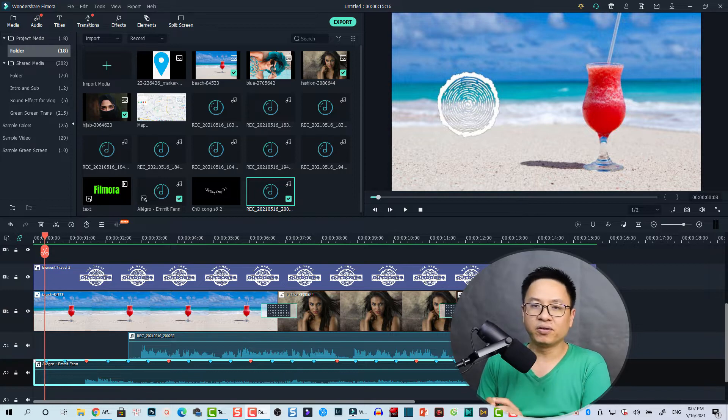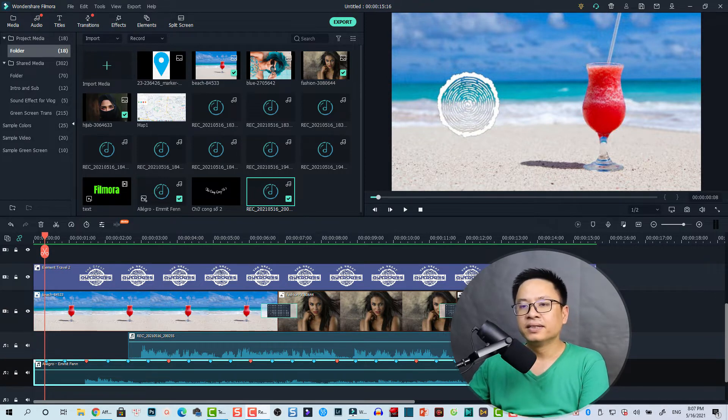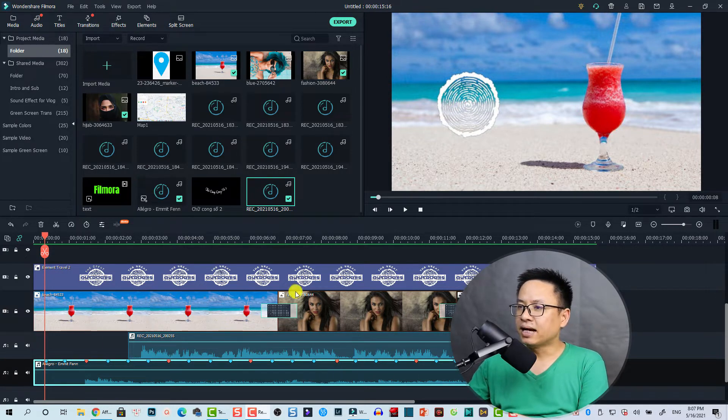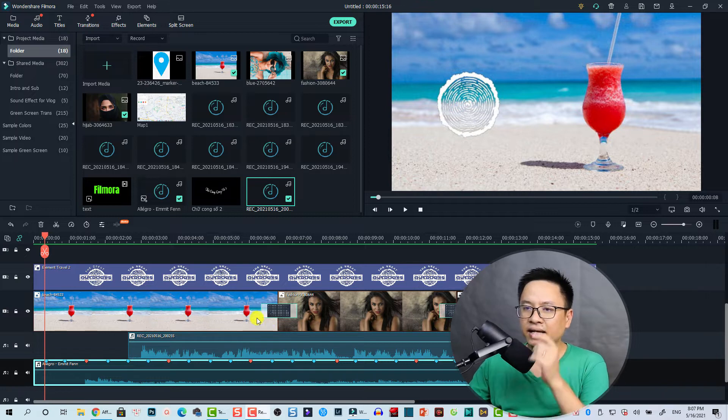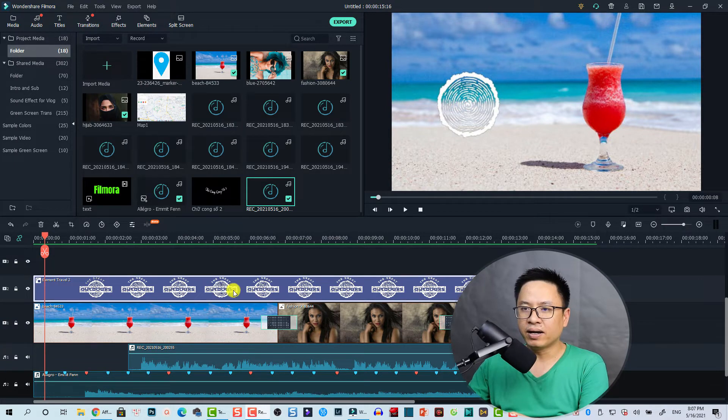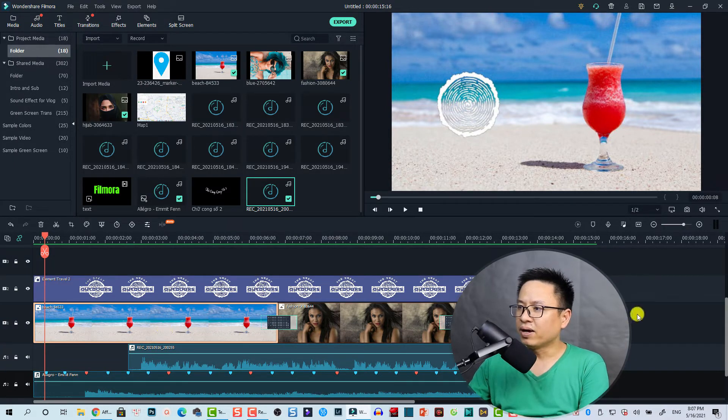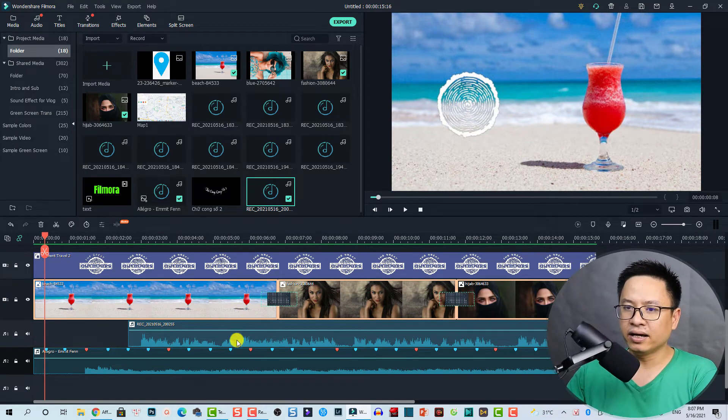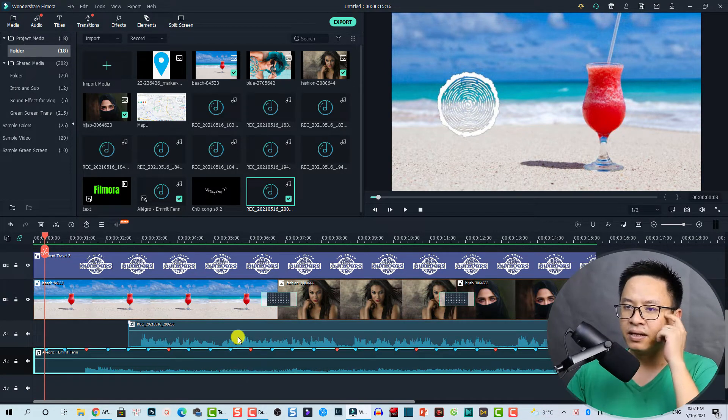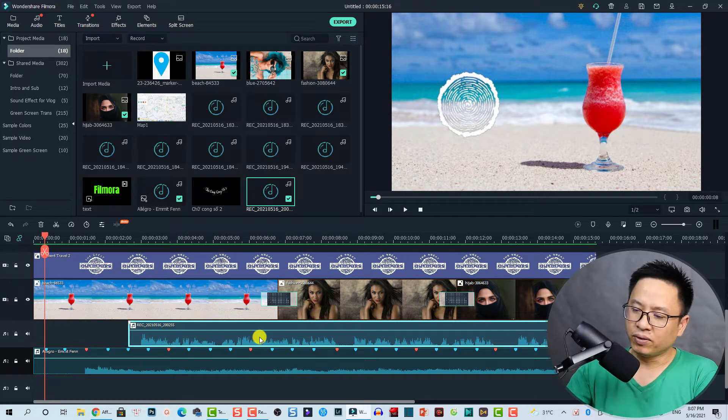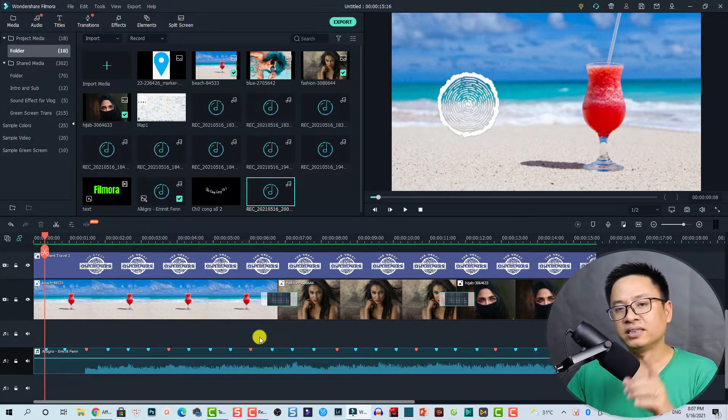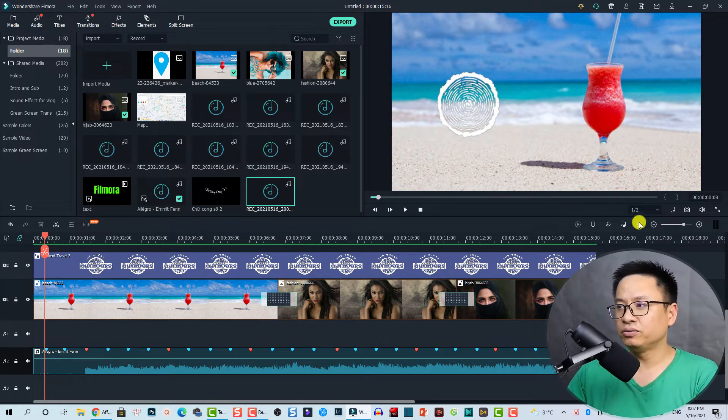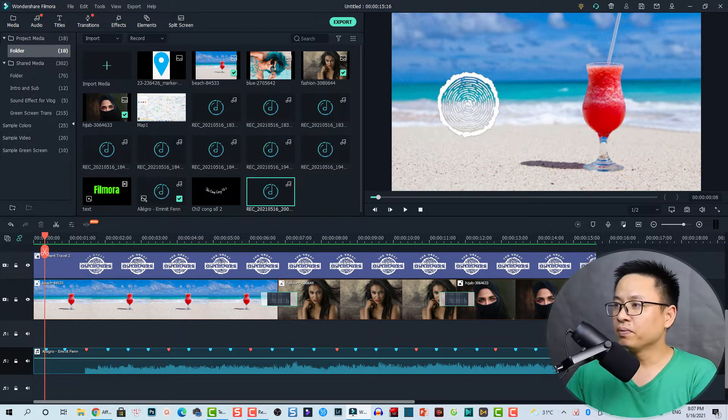Okay, so here I am inside Filmora 10 and I'm on the timeline. We have an element here and we have some image ready here and also background music. I can delete this one so let's start recording a voiceover for this YouTube video which is a short intro.